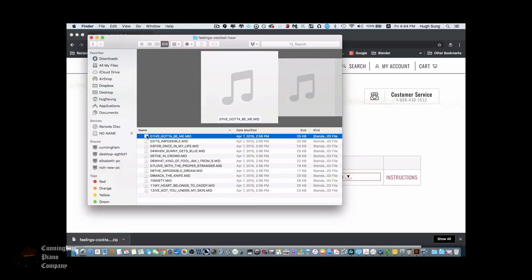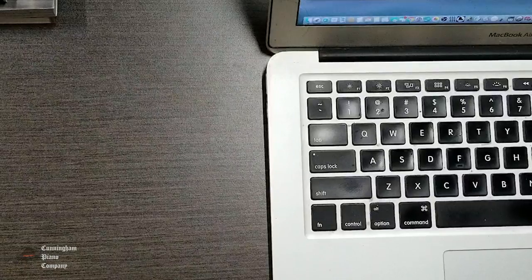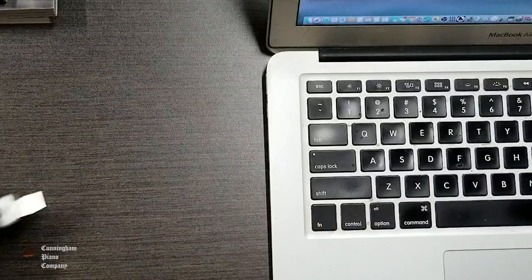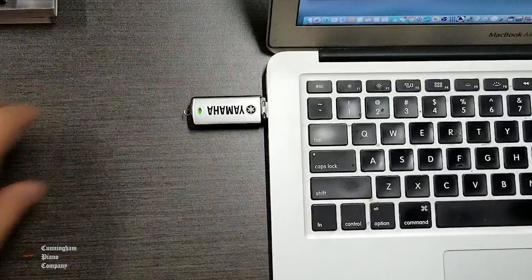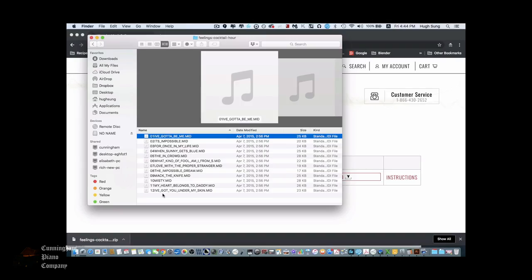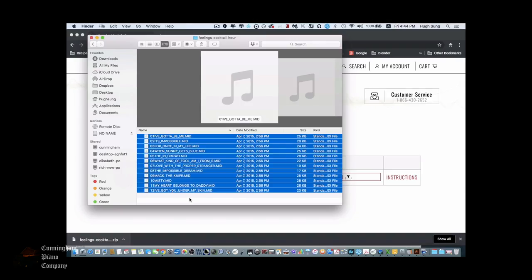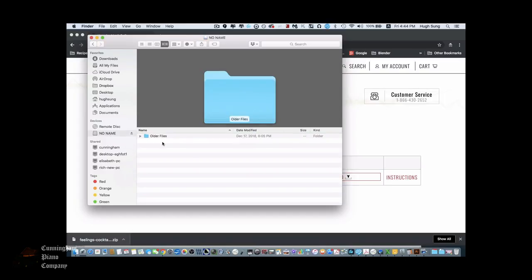Now you can see all of the songs that are included in the library you just purchased. Insert a USB drive into your computer, and then we're going to copy the files that we just downloaded and put them into our USB drive.